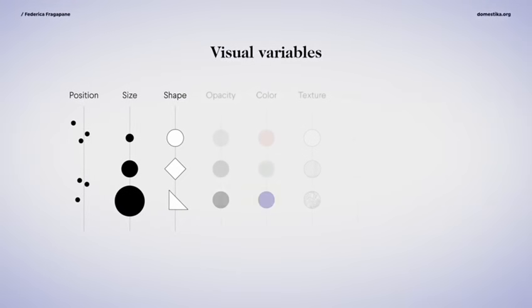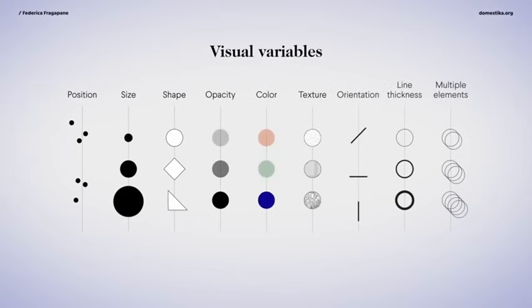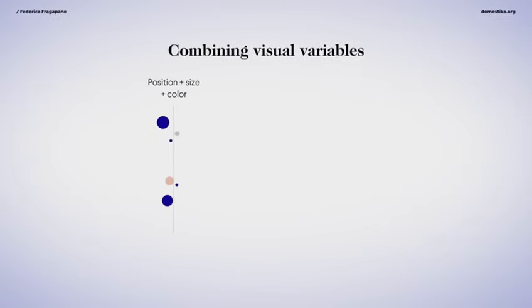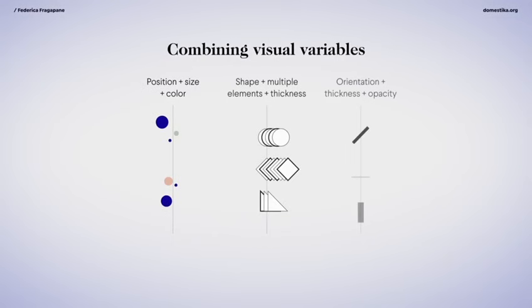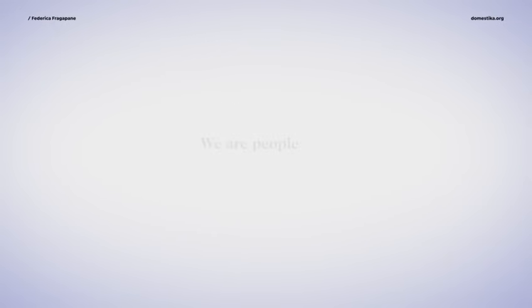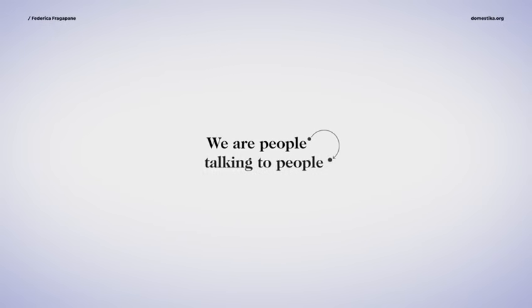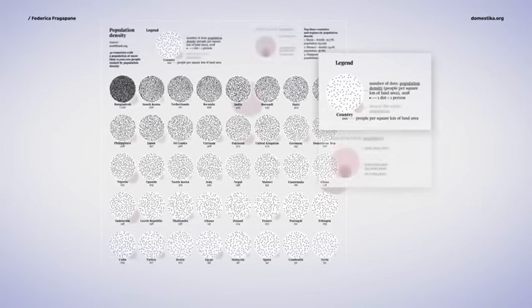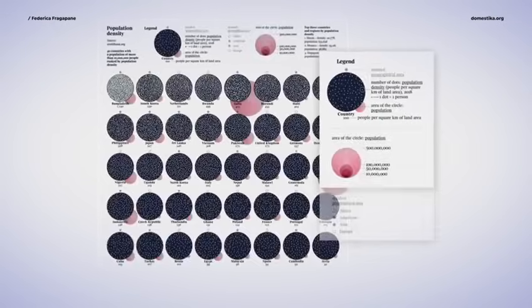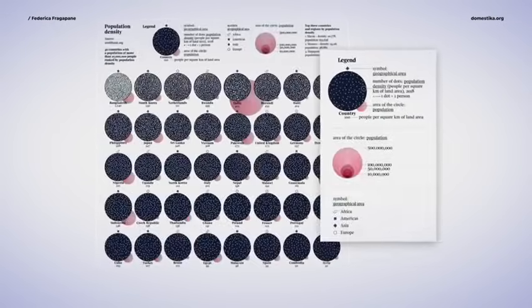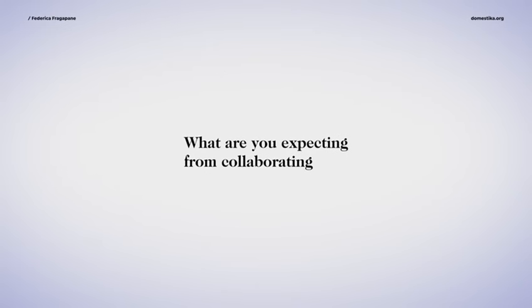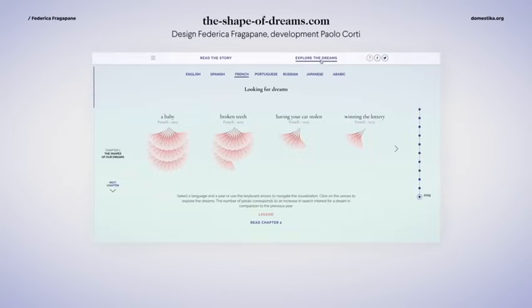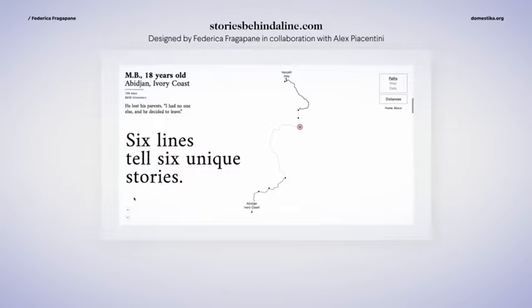In this Domestika course, you will learn to overlay multiple levels of information and present them in an engaging way. As a final project, you will design a data visualization piece that resonates with your own voice.